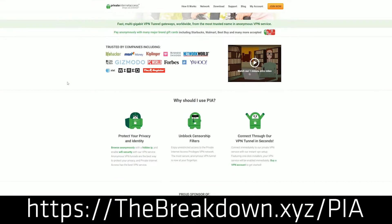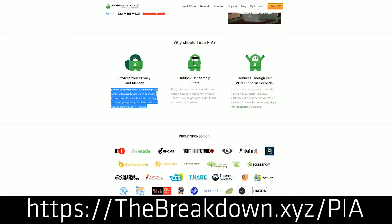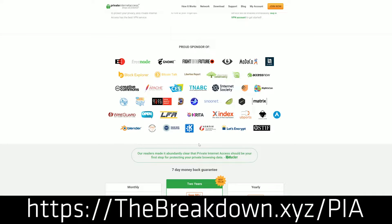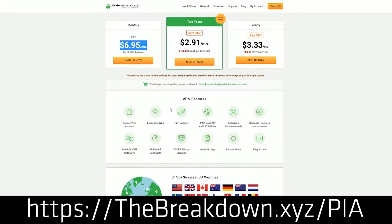We do have a message from our sponsor, Private Internet Access. If you're looking for an awesome VPN at an affordable price, Private Internet Access is by far the one for you. They have tons of different servers in hundreds of countries around the world, allowing you to protect yourself and your identity online. They also allow you to bypass content blocking, and it's very easy to use with a quick download of an app on your Windows 10 computer or iPhone. You can check out PIA at the first link in the description: Breakdown.xyz/PrivateInternetAccess.